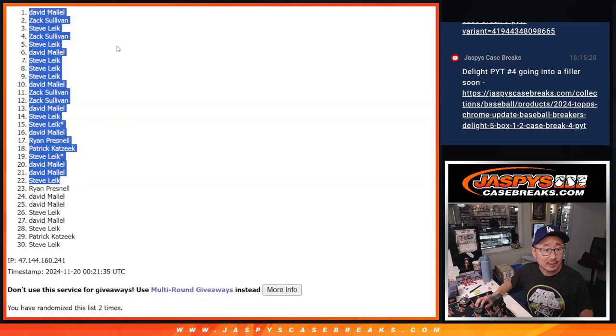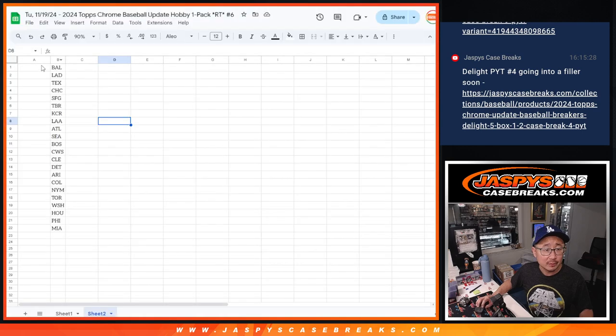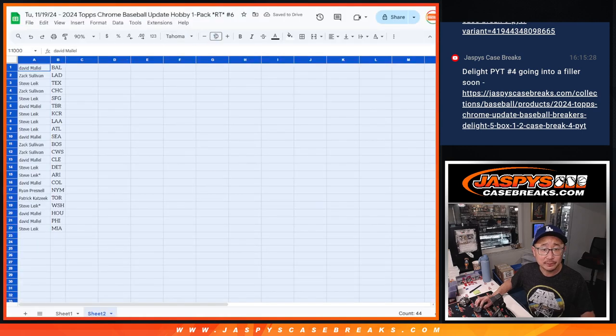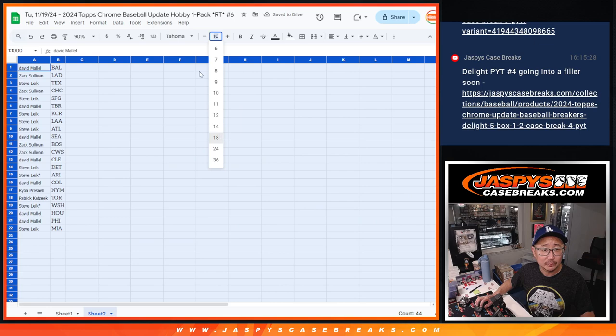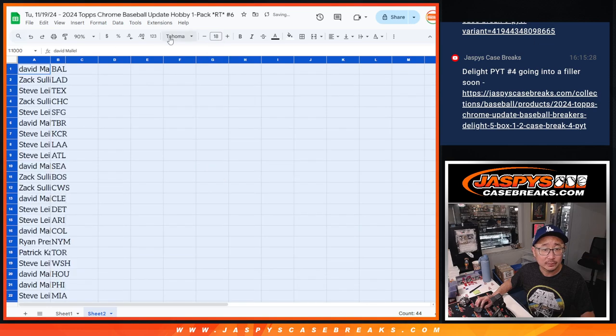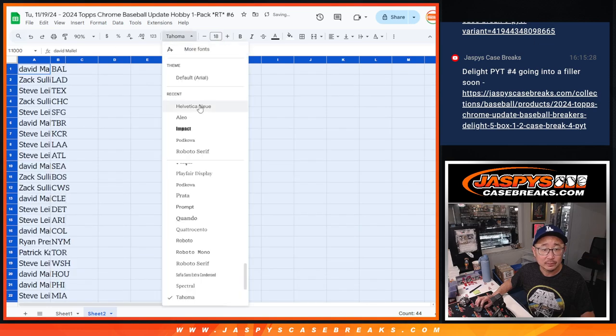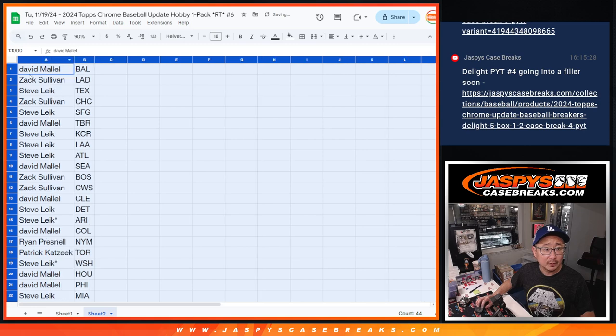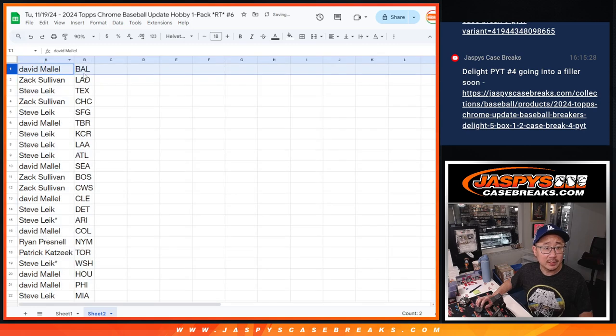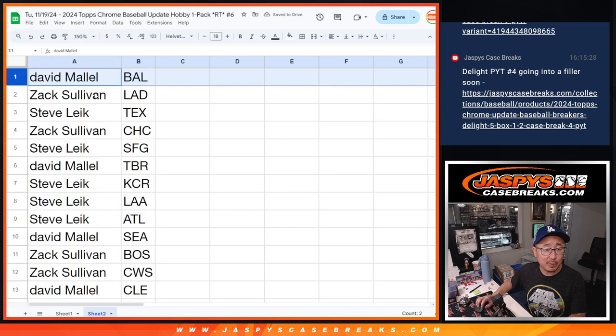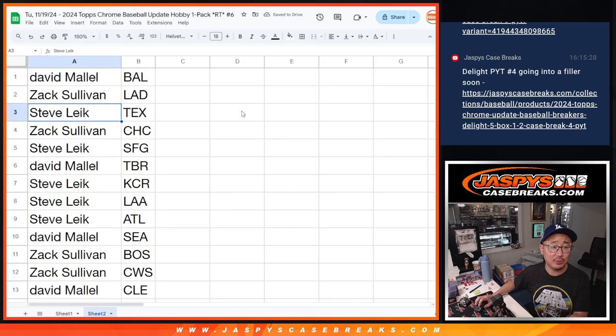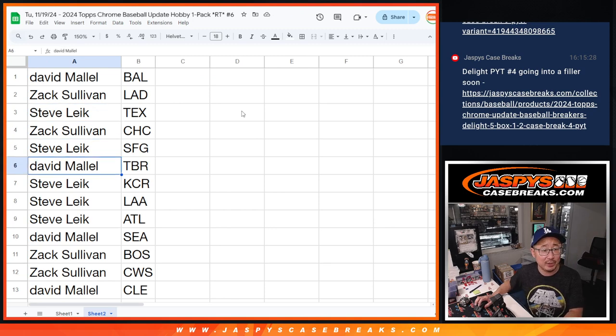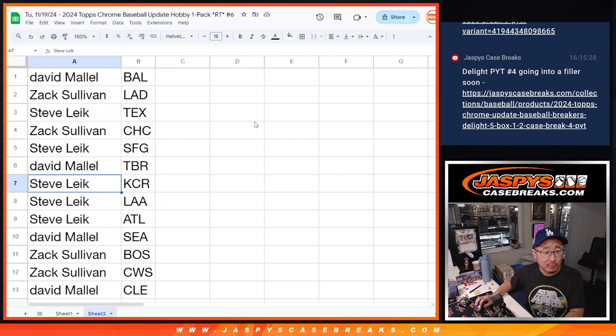All right, so let's copy the 22. Let's match you up with the teams right here. David, you have Baltimore. Zach with the Dodgers. Steve with the Rangers. Zach with the Cubs. Steve with the Giants. David with the Rays.